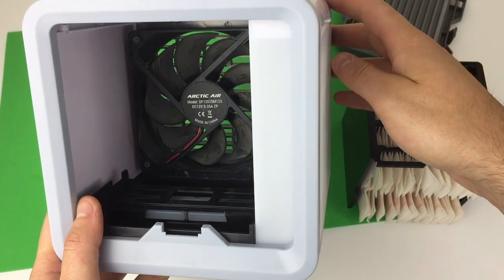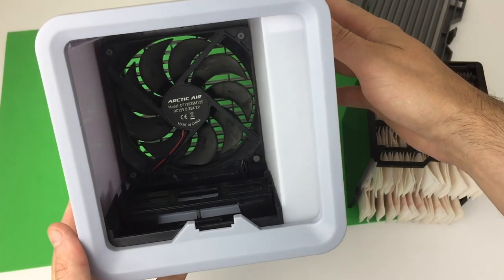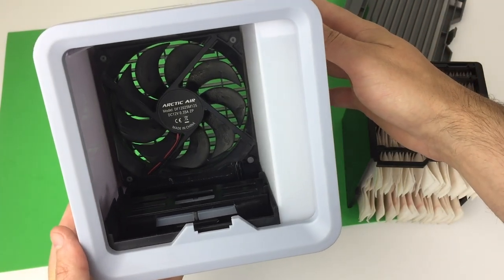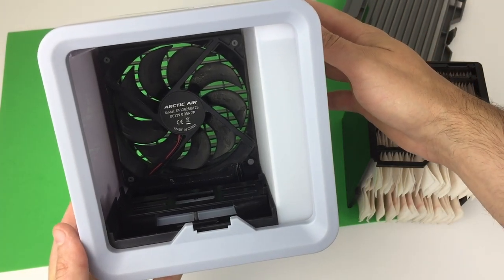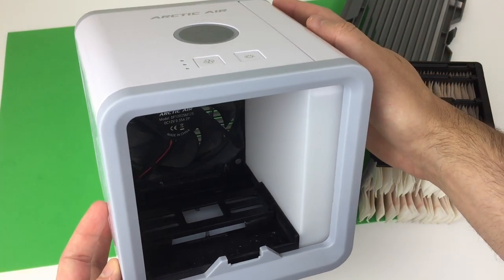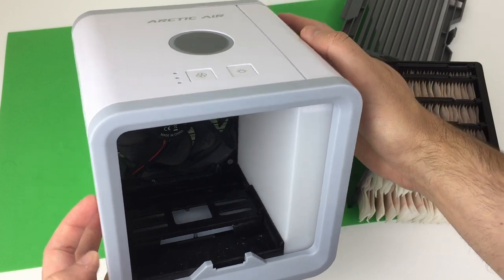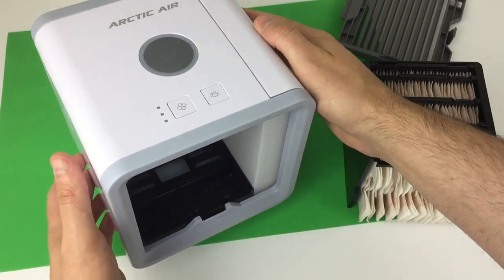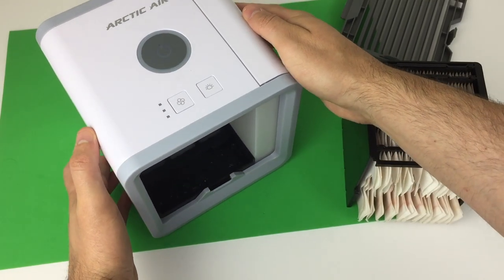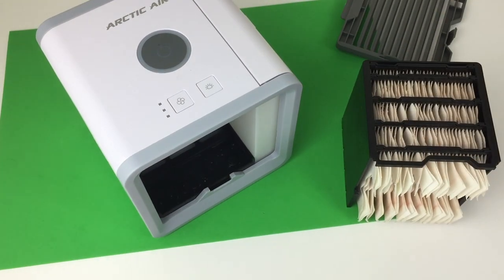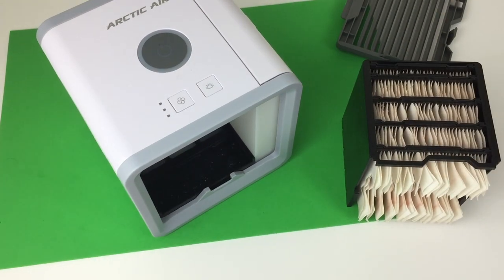Evaporative cooling is the same principle as how our bodies naturally cool us when we sweat. As the moisture is evaporated into the air, it takes the heat away with it in the process.